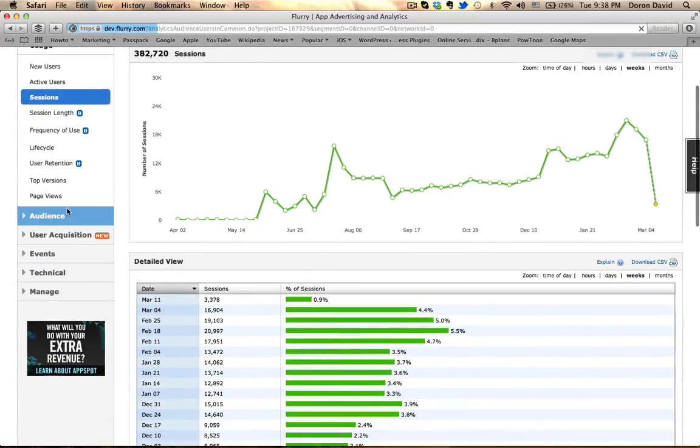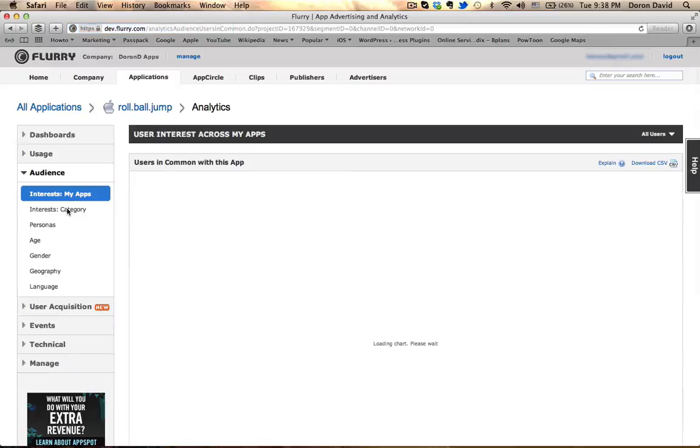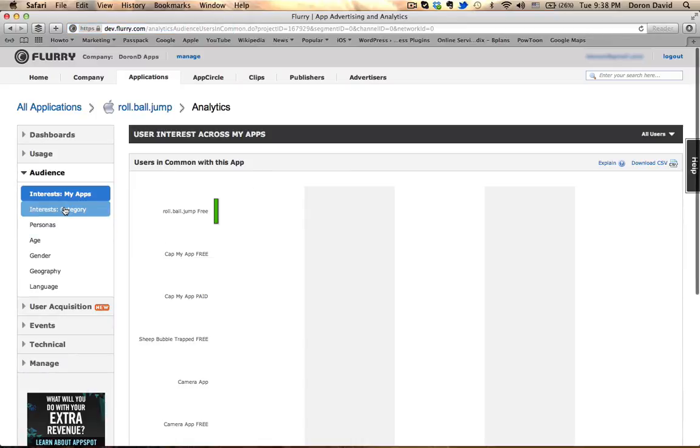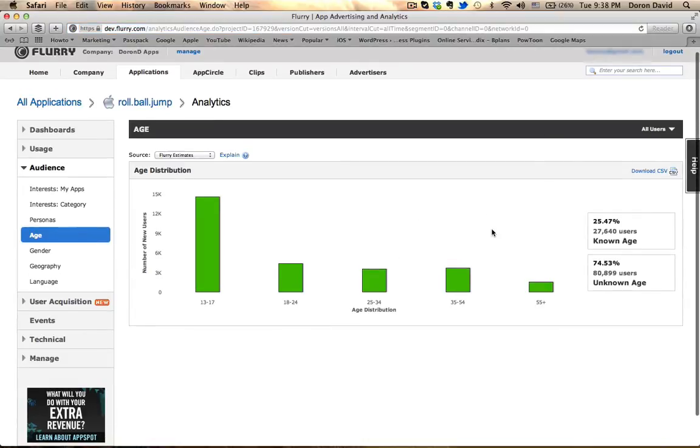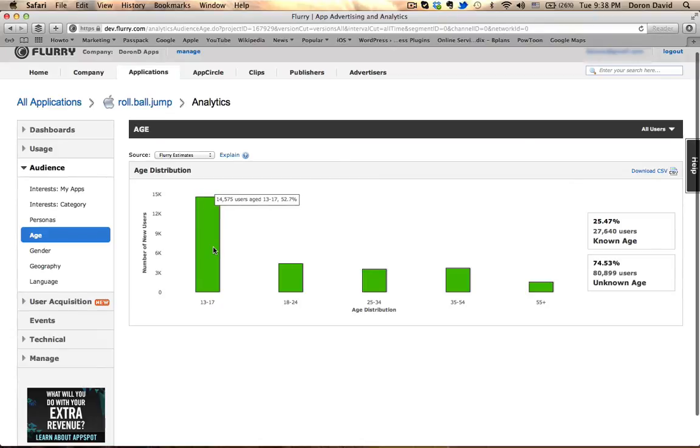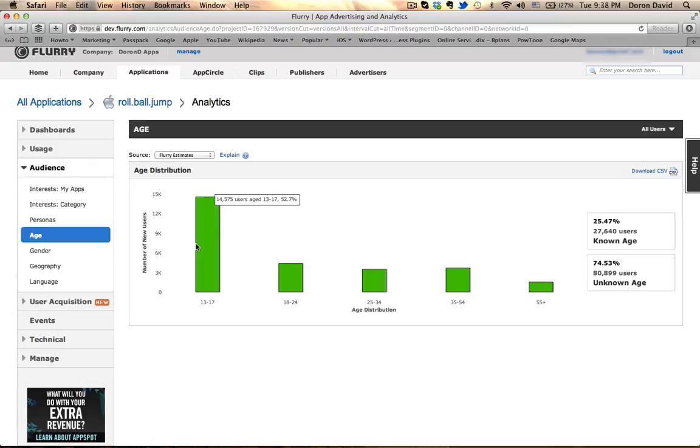Audience. I think audience is one of the most important information that you can get. Age is something that I usually take notice of. And as you can see, this specific game, most user base is between the age of 13 and 17.